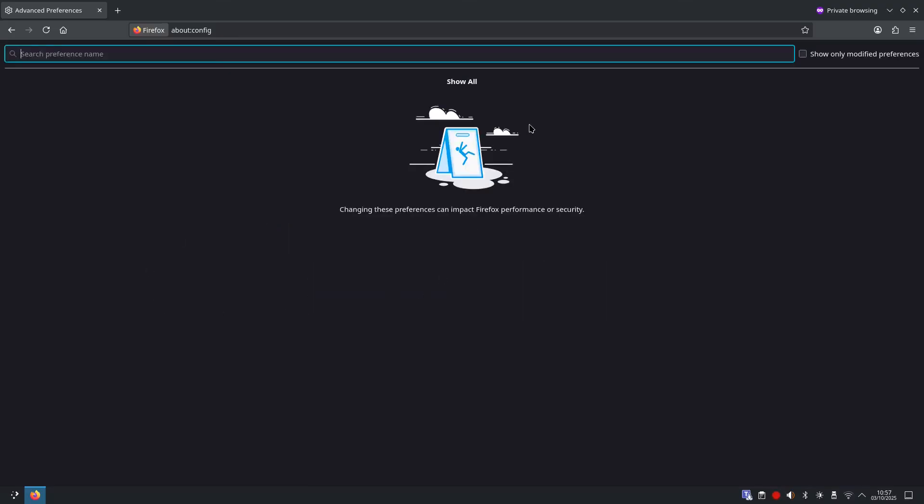This is where Firefox keeps its advanced preferences. We'll only touch privacy settings that are safe to change, but always be careful. Changing the wrong setting can sometimes affect how websites behave.